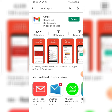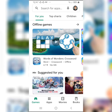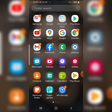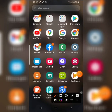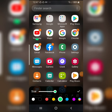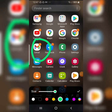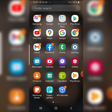As you can see, I already have the Gmail app installed, that's why it shows 'Open.' If you don't have the Gmail app, download it, install it, and then we go back to the Gmail app.